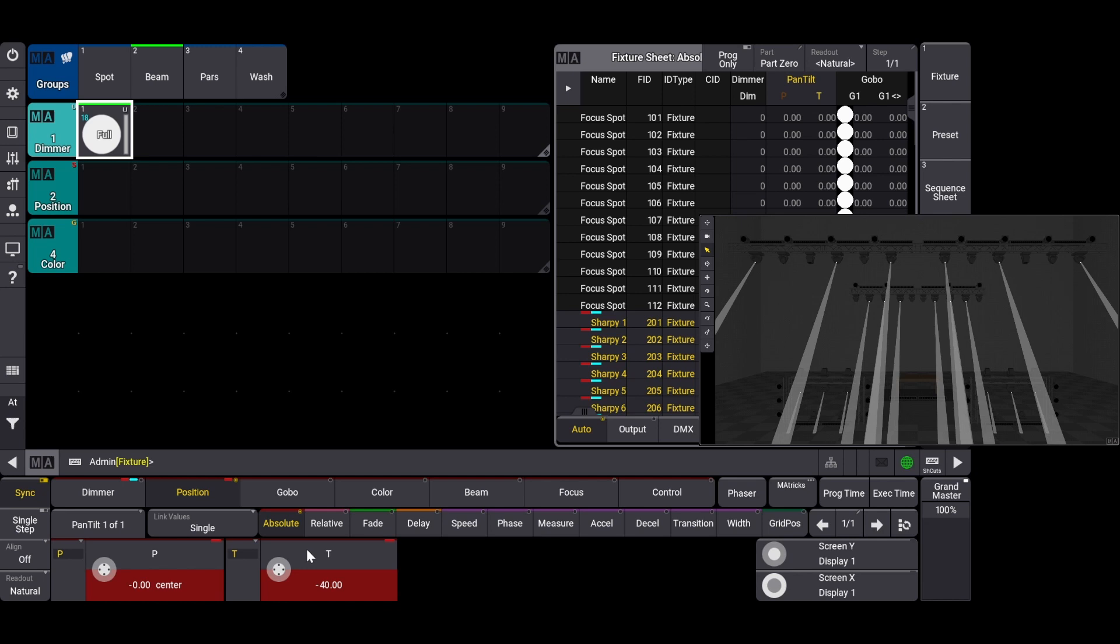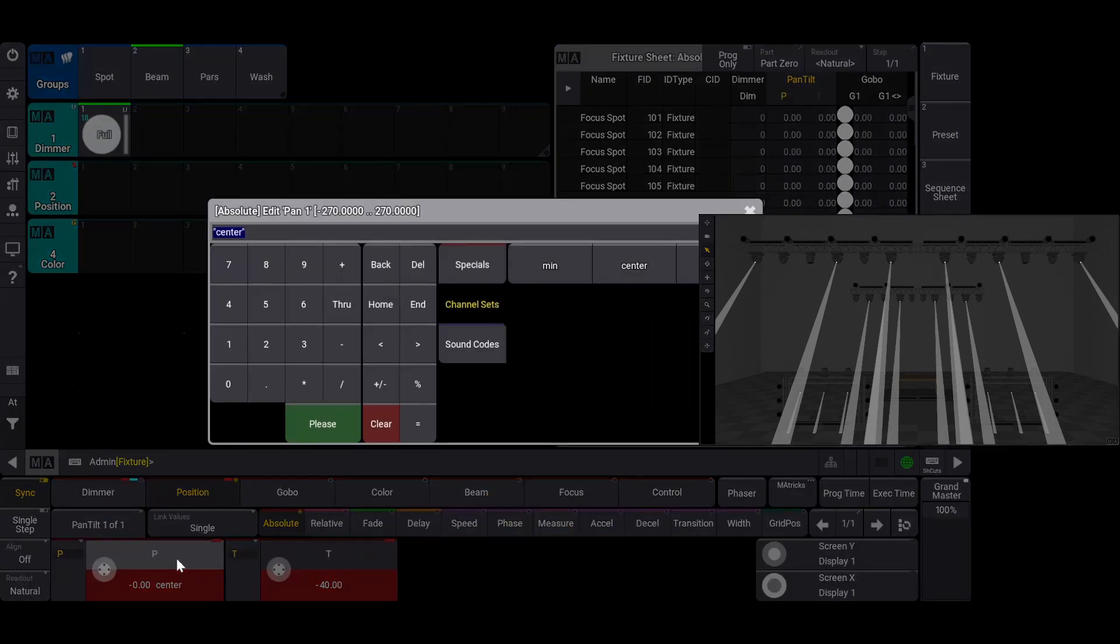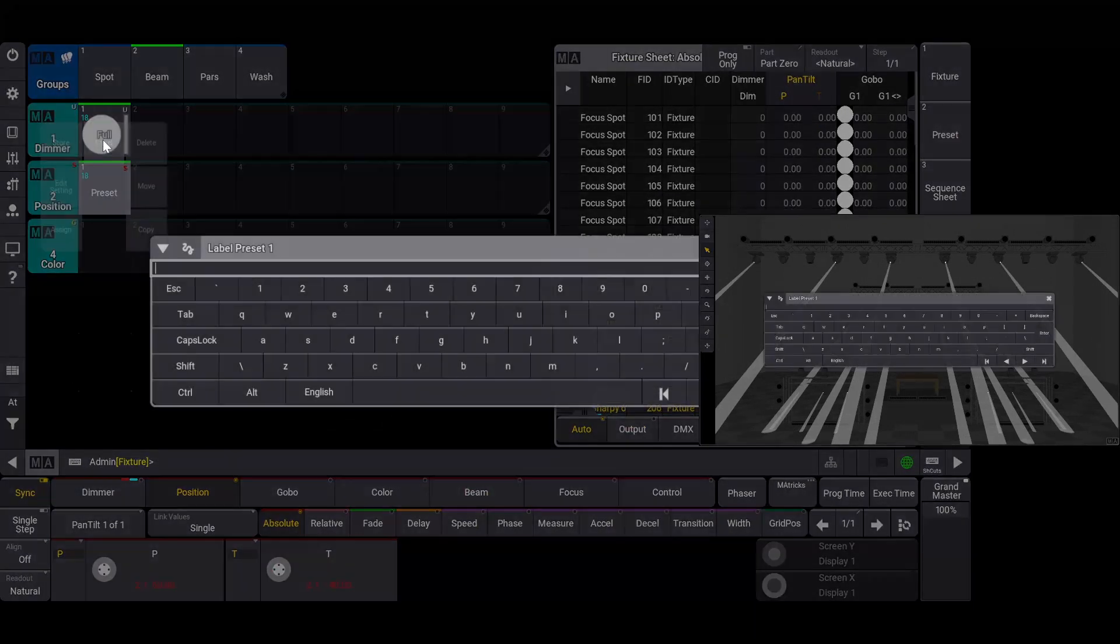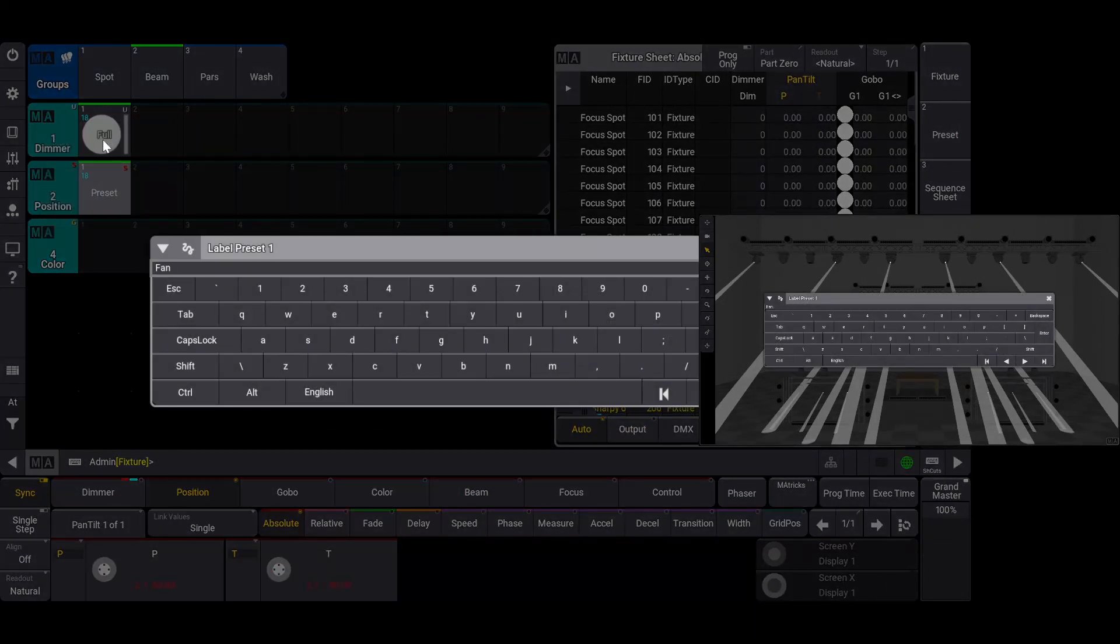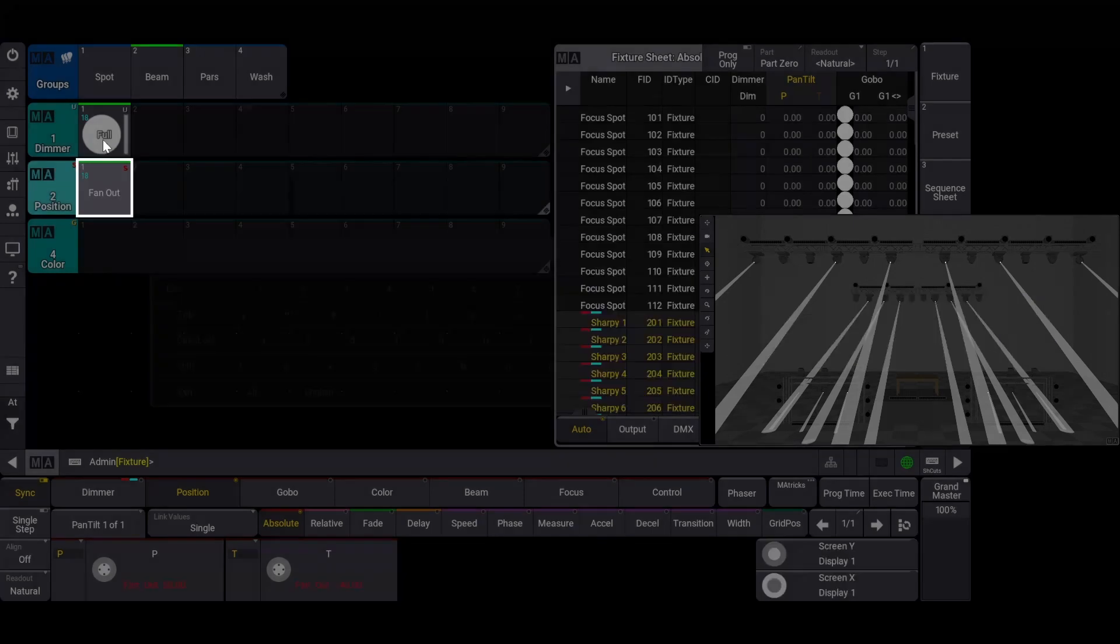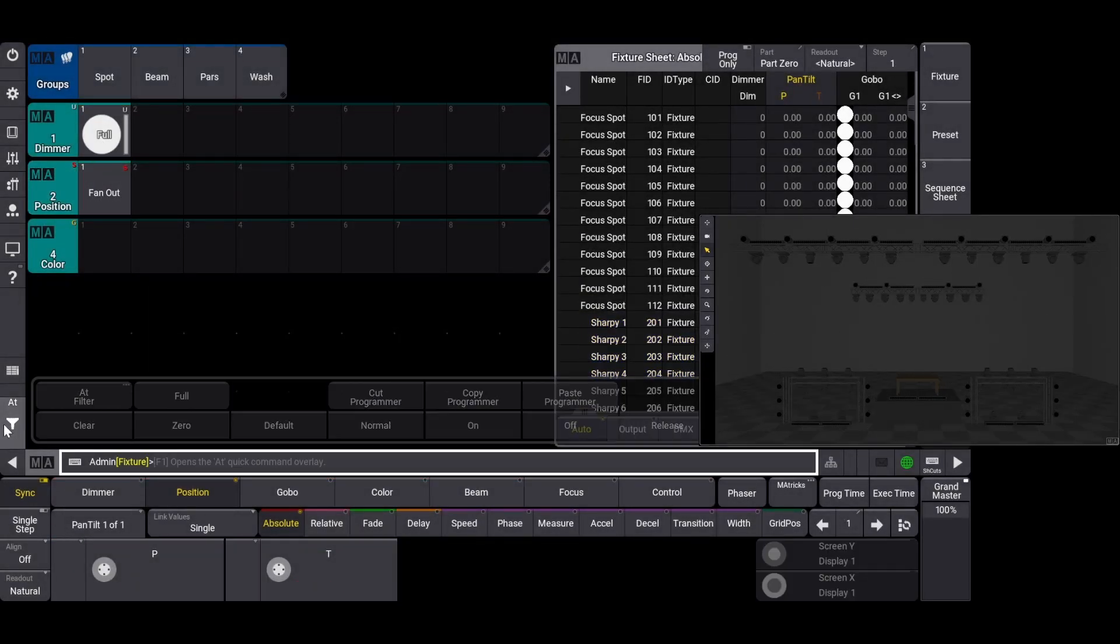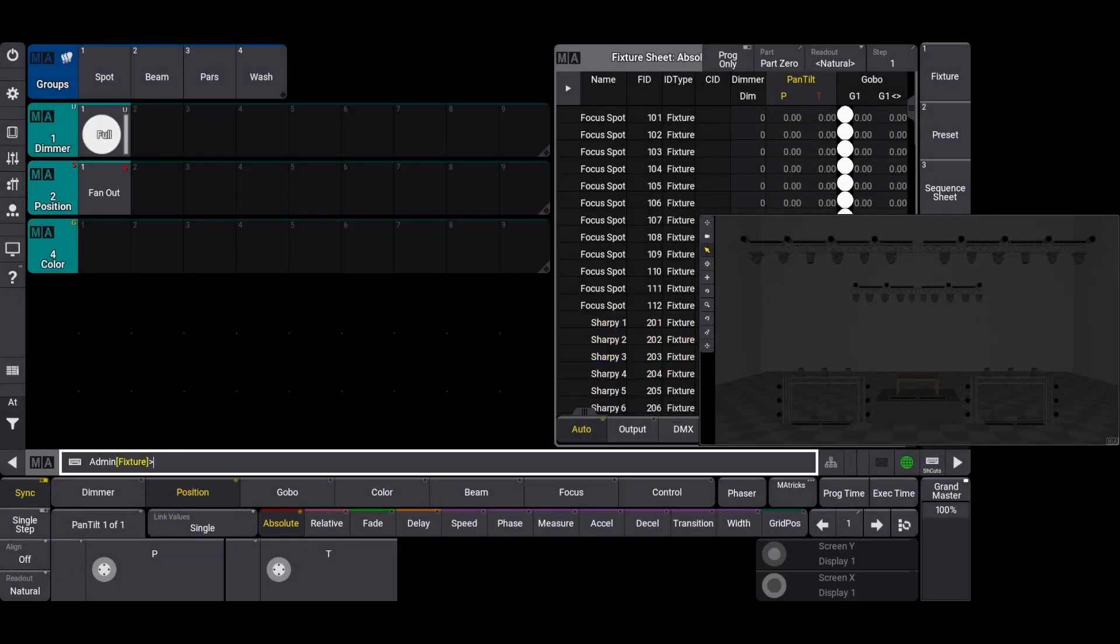Since I made the beam group in selection order using the selection grid, which you can find the link to that video in the upper right hand corner and in the description below, I can treat panning the fixtures as three rows of six, like we see in the visualizer, rather than spreading the pan from fixture 1 through fixture 18. To make the fanned out appearance, I'm going to click the pan editor and type in negative 50 through 50. We'll store this as a position preset and label it fan out and clear our selection.